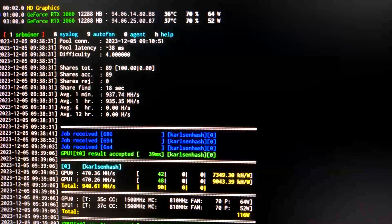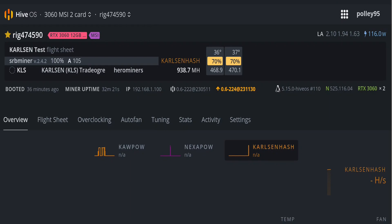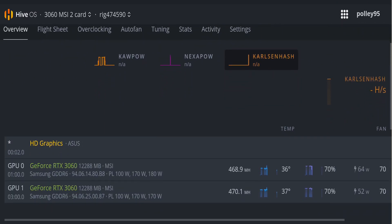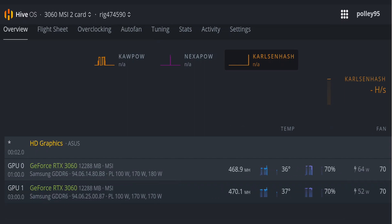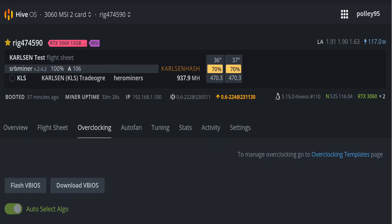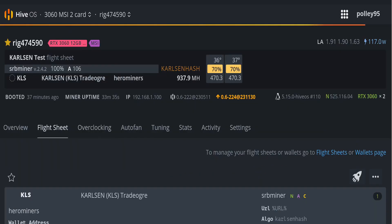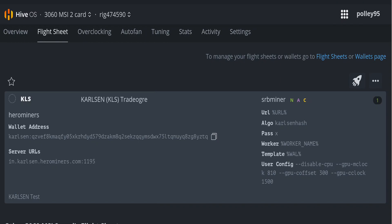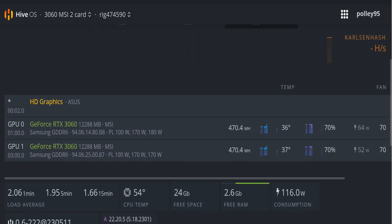Back in HiveOS live update, the total hashrate is 938.7 MH/s — V1 card gets 468.9 MH/s and V2 gets 470.1 MH/s. I set the same overclock for both cards with a fixed fan speed, no auto fan, and no separate power limit. On the flight sheet you can see the wallet, the CurlSynHash algorithm, disabled CPU, memory clock, core clock, and offset. Both 3060 cards are now mining CurlSyn.